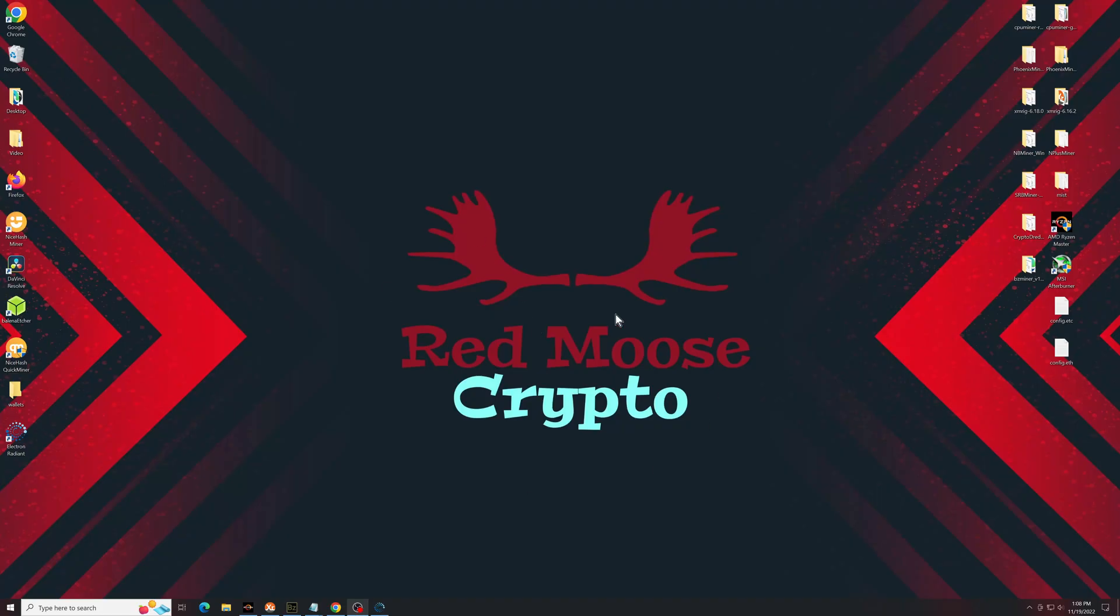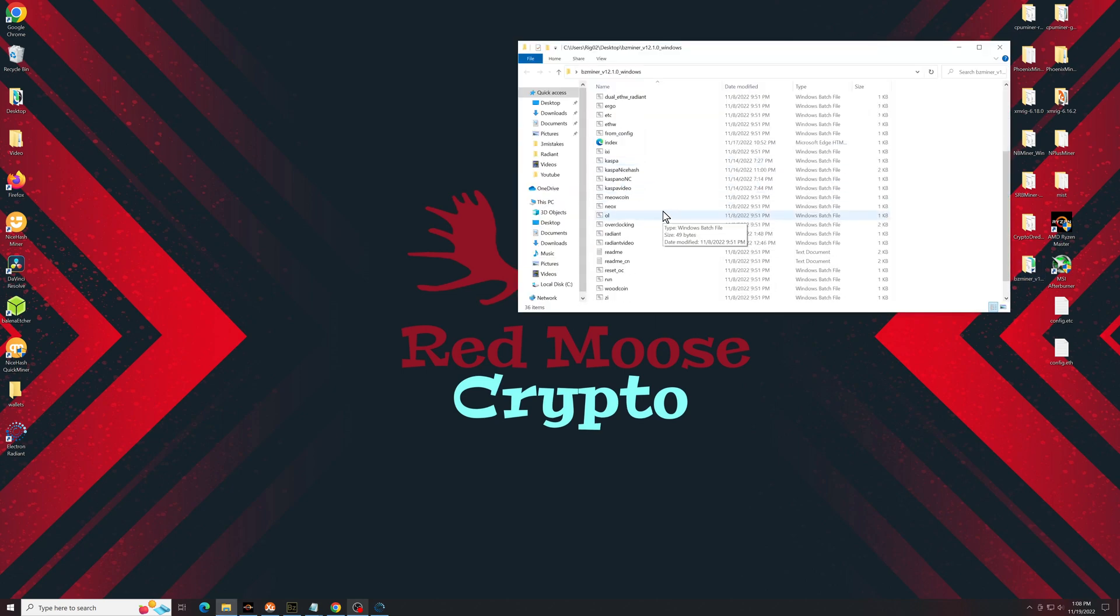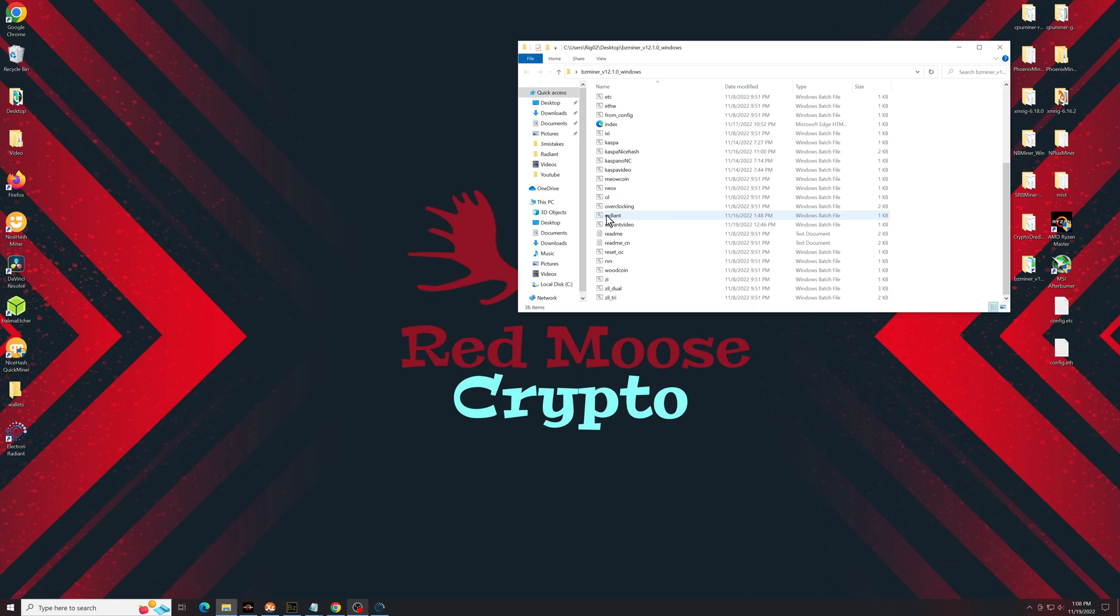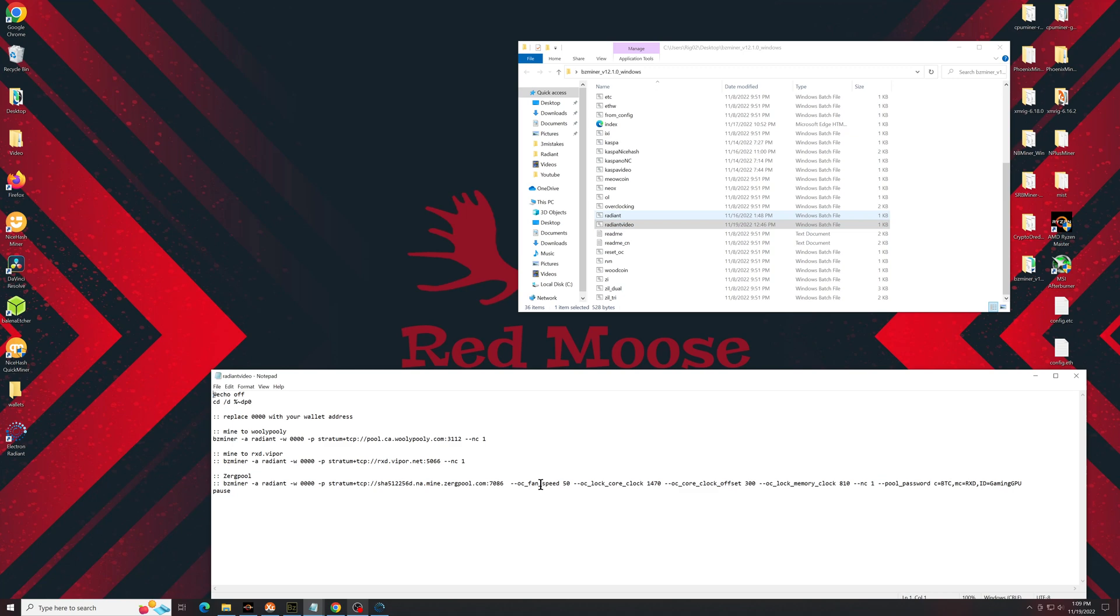Once that's downloaded, extracted, and installed, you're going to want to click on BZminer. Scroll down until you find your Radiant batch file. I created a second one called Radiant Video. Edit that.